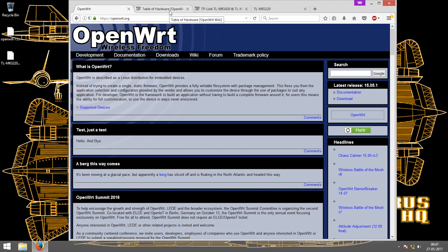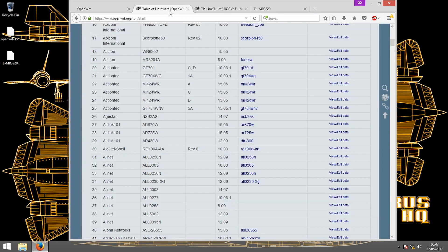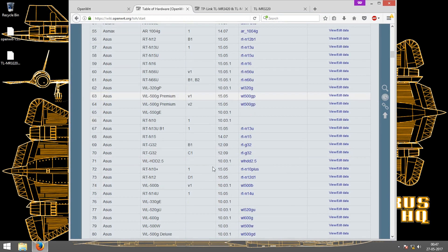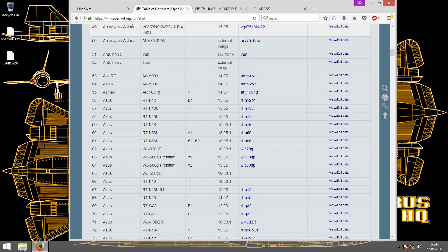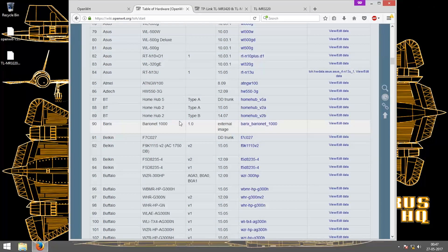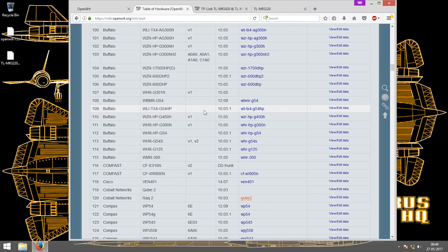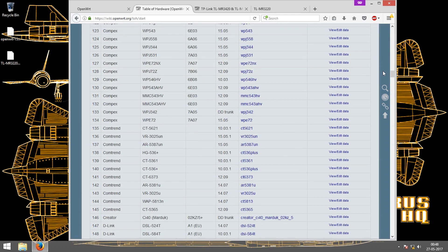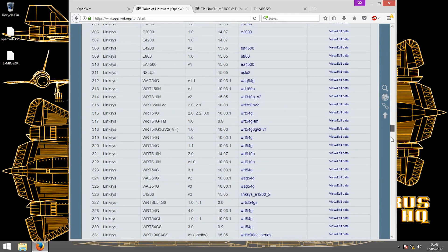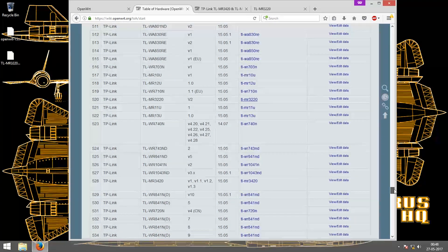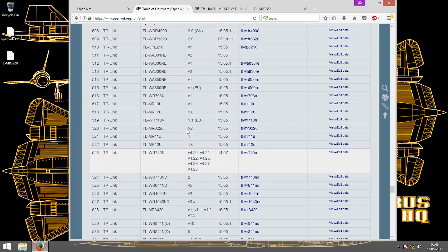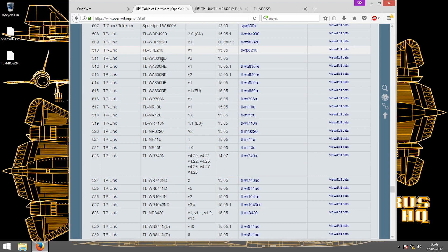The first thing I did was go to the table of hardware. The links will be in the description below. There are multiple devices supported by this firmware and I'll go straight into the TP-Link column and there it is, MR3220.